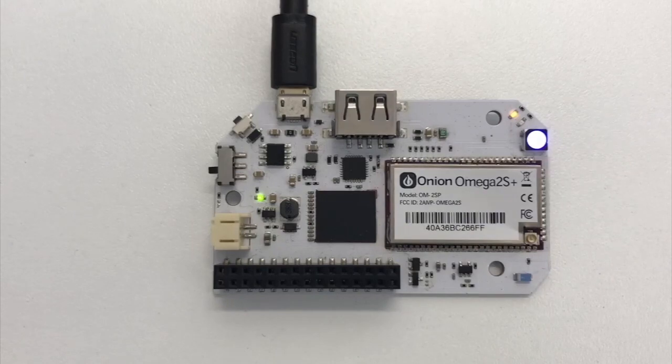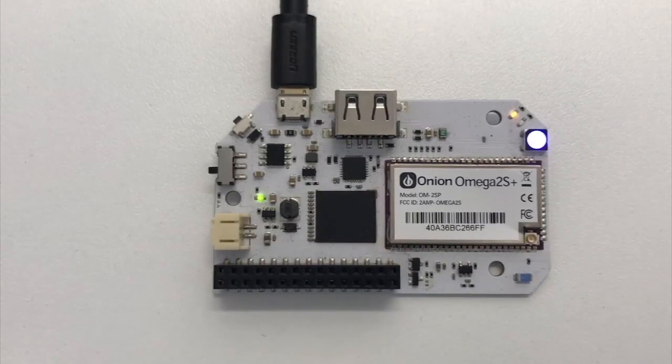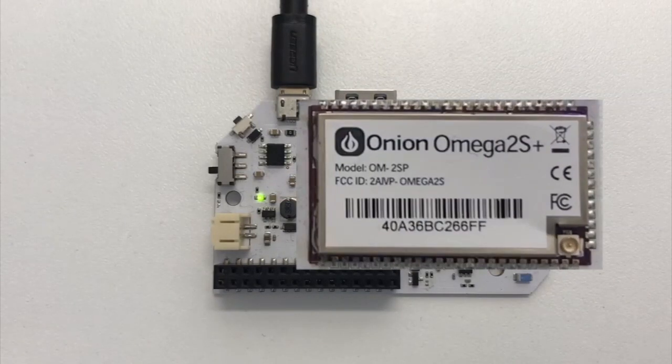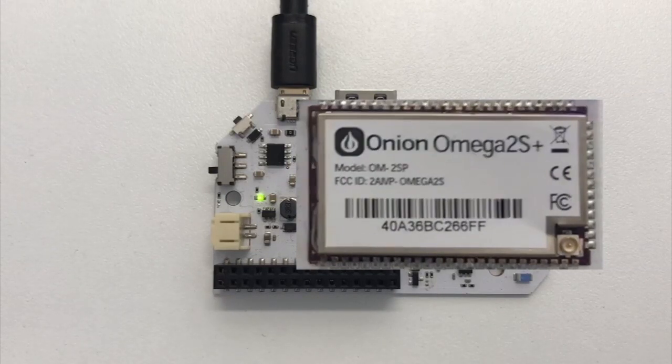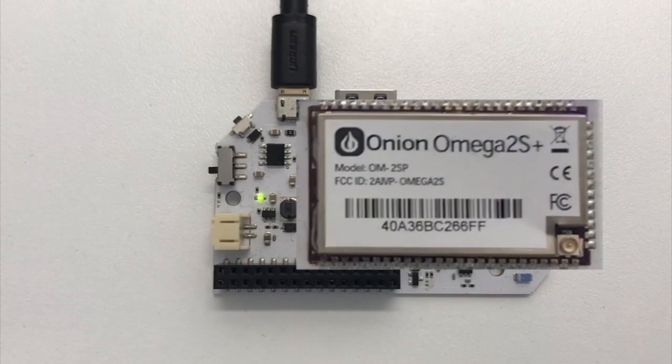Let's turn our attention to the sticker on the Omega 2S Plus module, specifically the MAC address that's printed under the barcode. The last four digits are important, as they make up the Omega's name. On this device, it's 66FF, so its name is Omega-66FF.